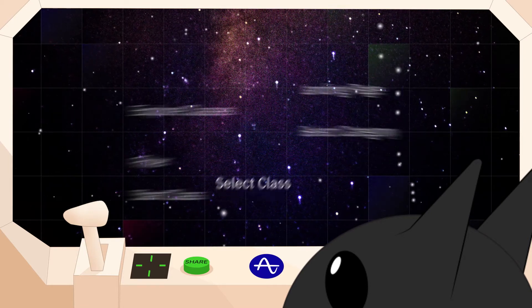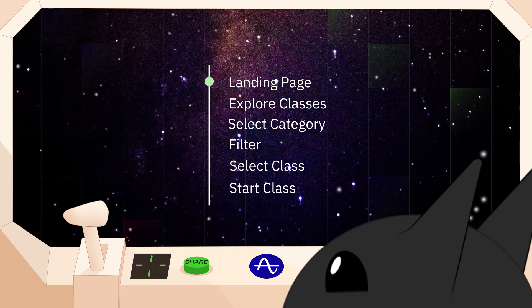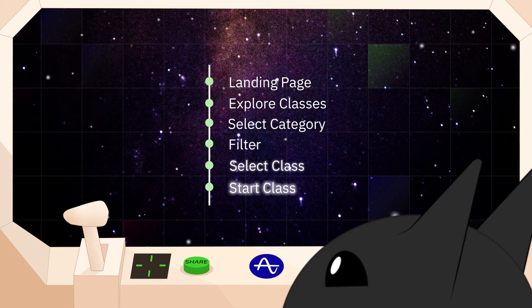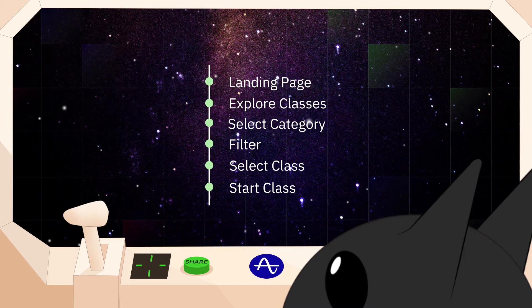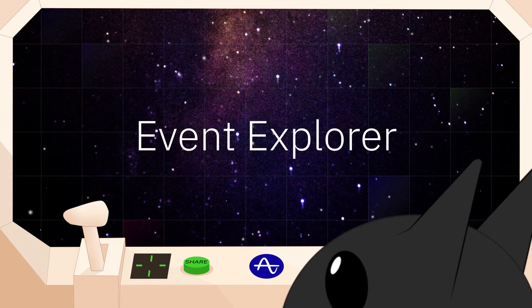At Amplitude, we asked ourselves how we might make it easy for anyone to instantly know which data to use and which data they can trust. So we built Event Explorer.